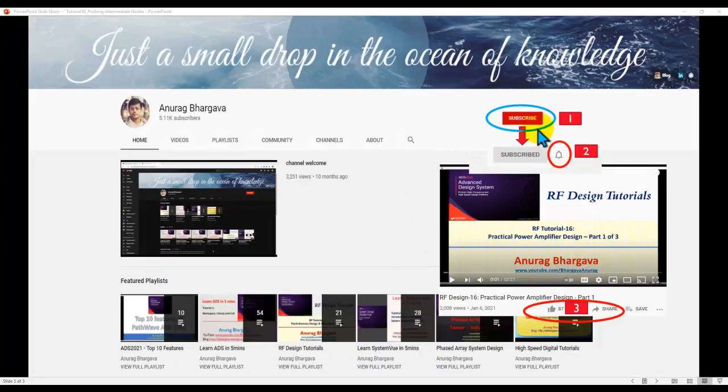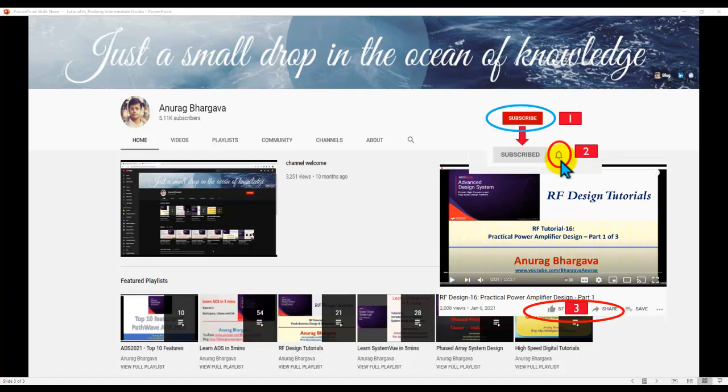Now to start with, subscribe to my channel. Once you subscribe, click on the bell icon to enable all the notifications. And after you watch the video, don't forget to give it a thumbs up and share it with your friends and colleagues who may be interested in watching similar tutorials.